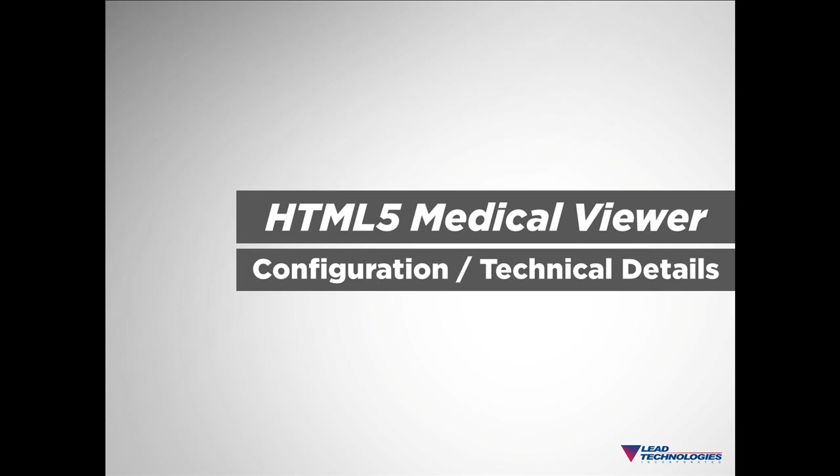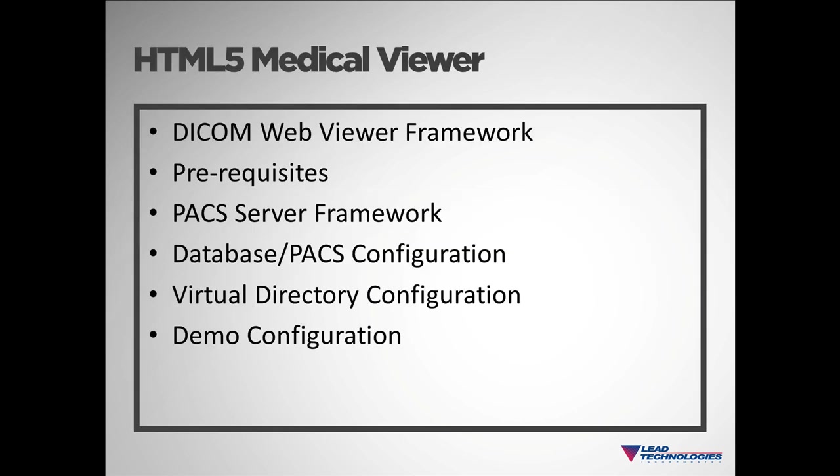In this video, we will cover setting up our HTML5 Medical Web Viewer demo. I'll provide an overview of our DICOM Web Viewer framework and show you how our HTML5 viewer fits into the framework.